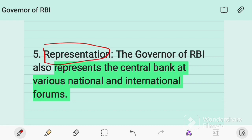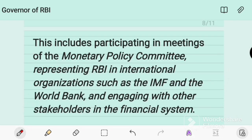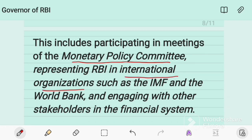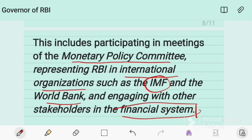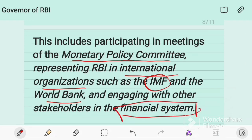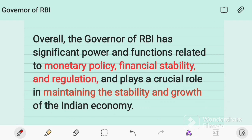The fifth important function is representation. The Reserve Bank of India represents the central bank at various national and international forums. This includes participating in meetings of the Monetary Policy Committee, representing the RBI at international organizations such as the IMF and the World Bank, and engaging with other stakeholders in the global financial system.